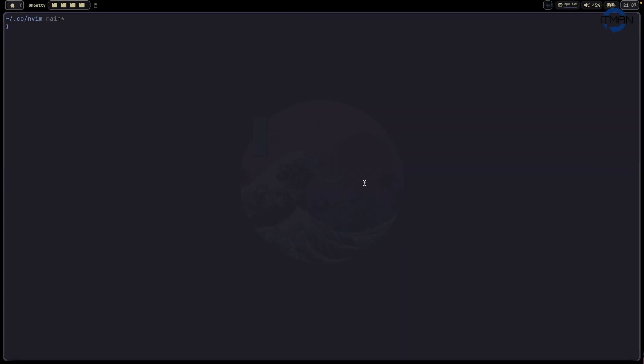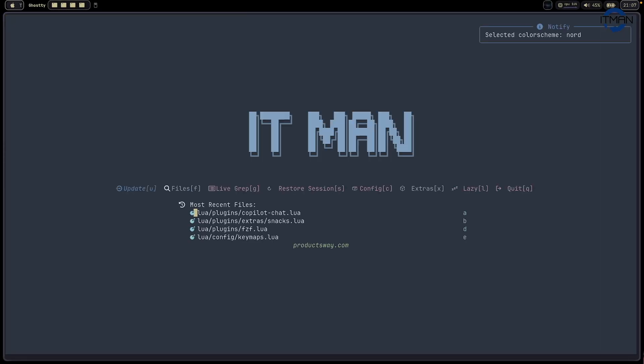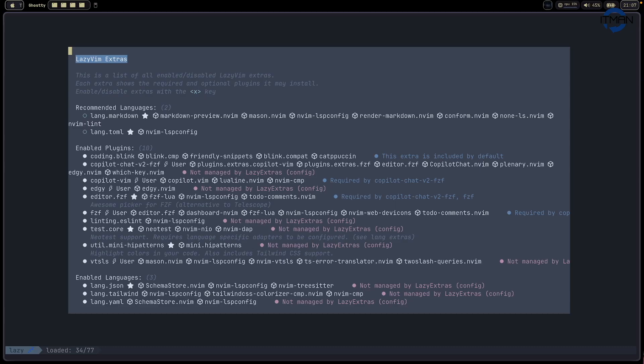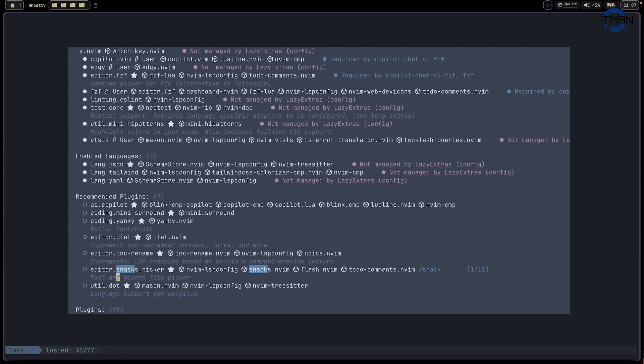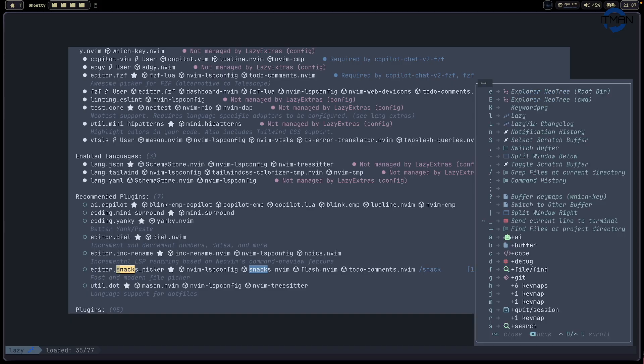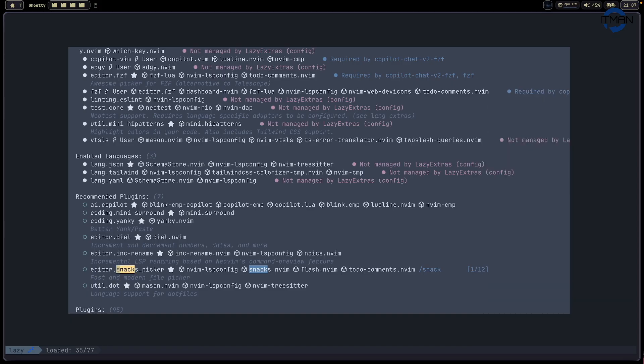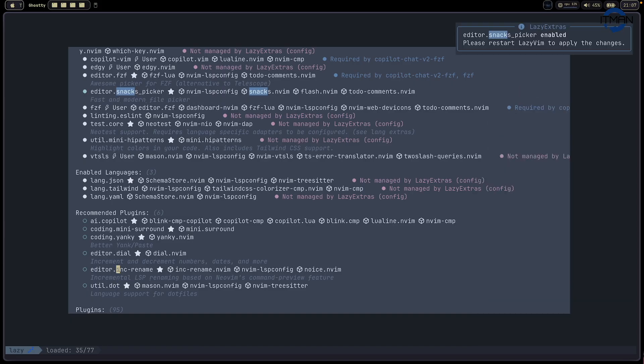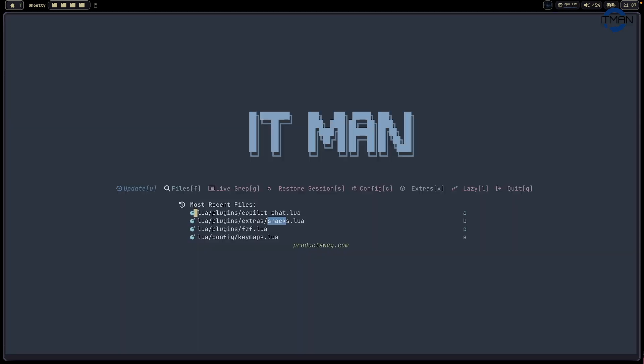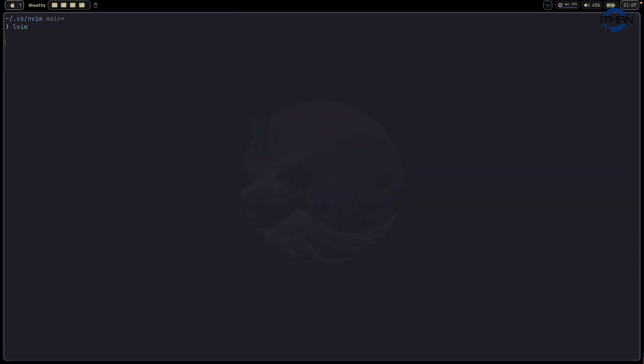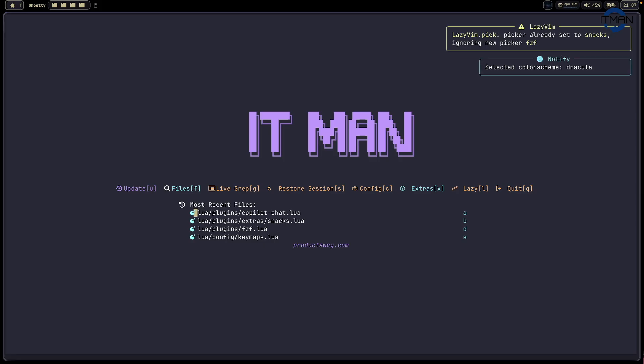For the demo, I'm going to use lazy.nvim. This is lazy.nvim. You can go to extras and search for Snack Picker. With lazy.nvim, when you enable this one, you can have all the amazing features from Snack Picker. Just enable it. So after enabling with lazy.nvim, I just switch and open again. At this moment, it's already set to Snack.